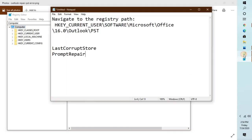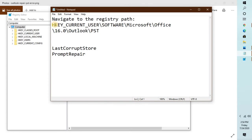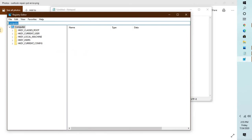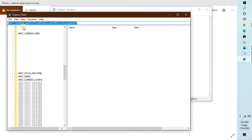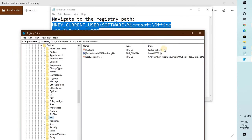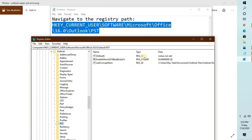Now you can navigate to this registry which is HKEY_CURRENT_USER\Software\Microsoft\Office\16.0\Outlook\PST. An easier way would be to copy this registry key, which I will put in the video description. You can copy this and paste it in the registry editor right here in the address bar, paste it and hit Enter. It will directly take you to the registry.